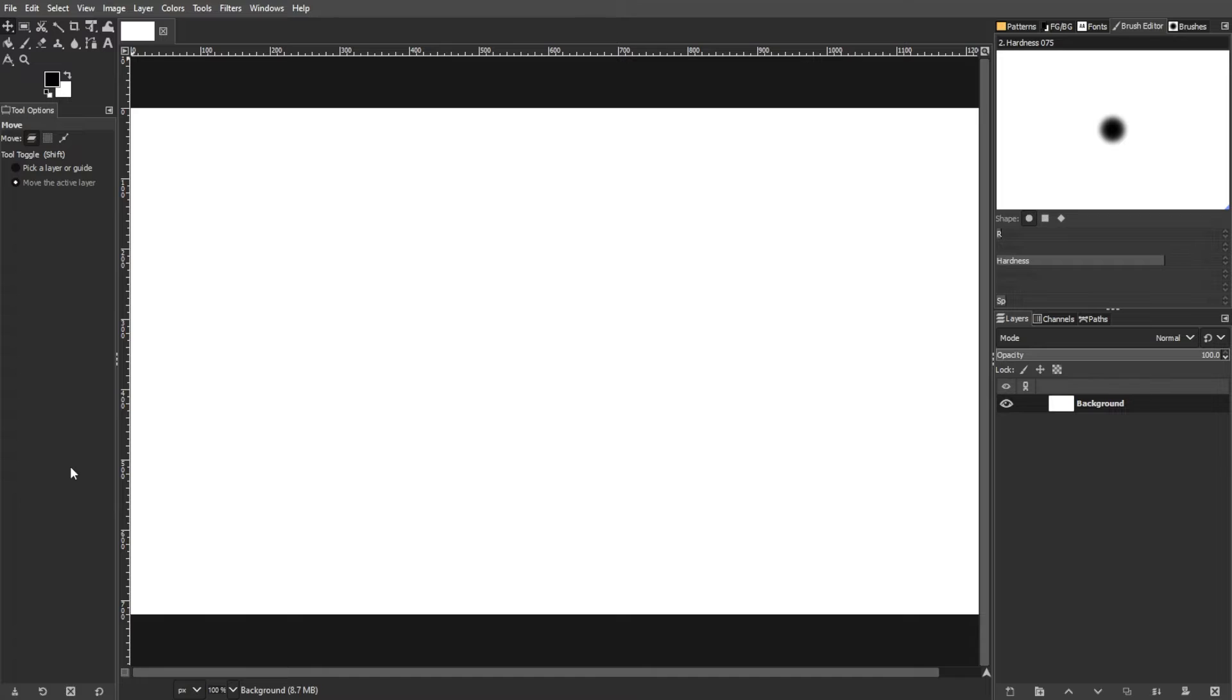Editing text layers in GIMP can be both straightforward or perplexing. This guide elucidates two methods for text layer editing, delves into the intricacies of GIMP's approach to text, and offers insights into preserving text editability.